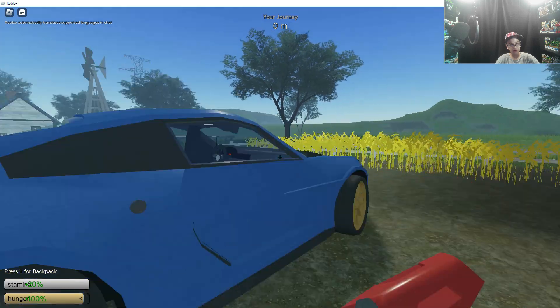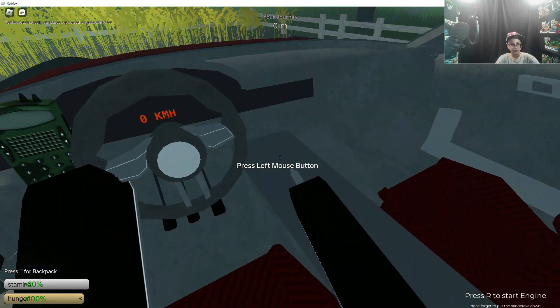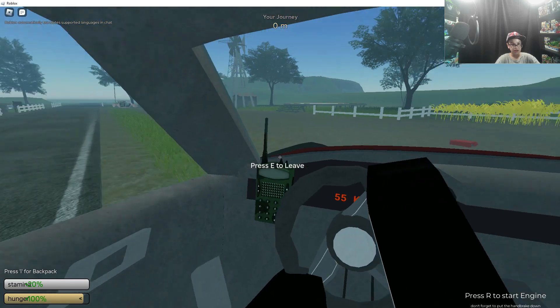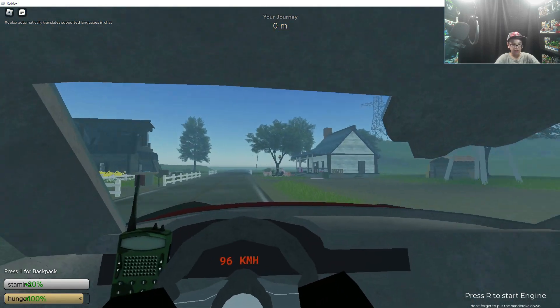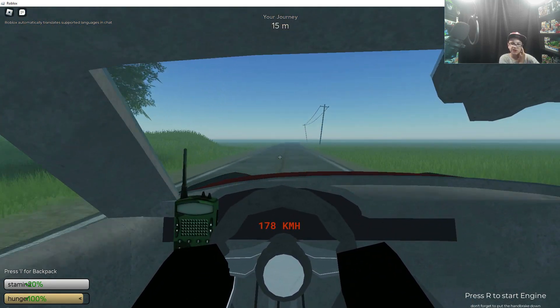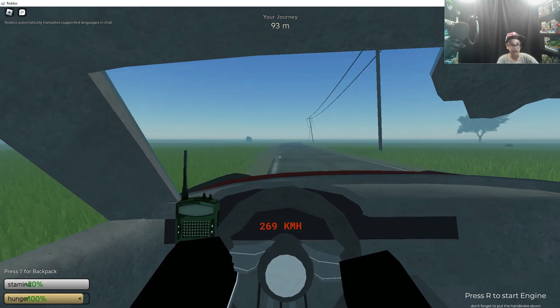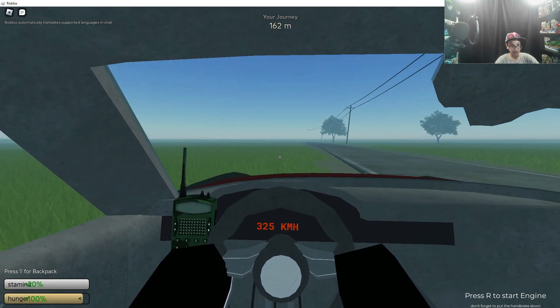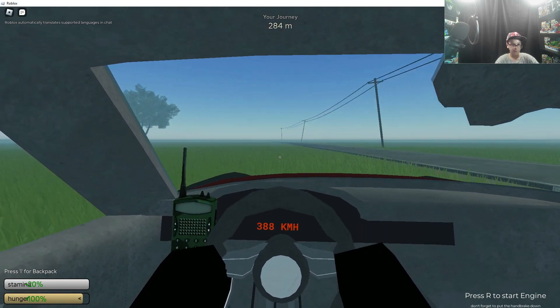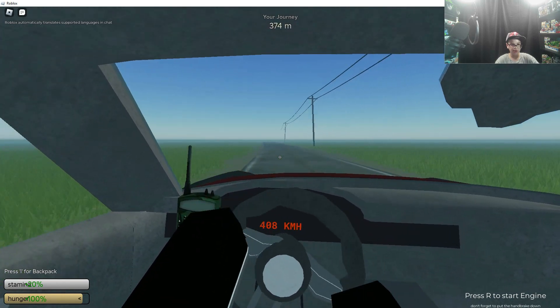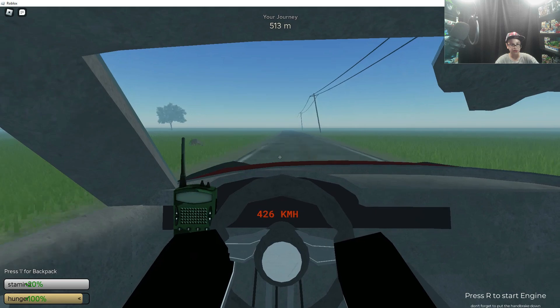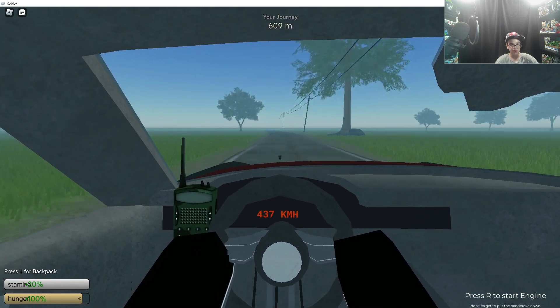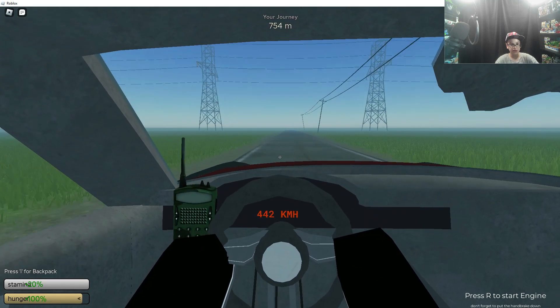Nine liters should be good enough for this test. So this is the Apex Drift, it's the third best car out of all of them. So let's test the acceleration. Looks pretty good for acceleration. 300 already, 400. So this is without the big wheels.